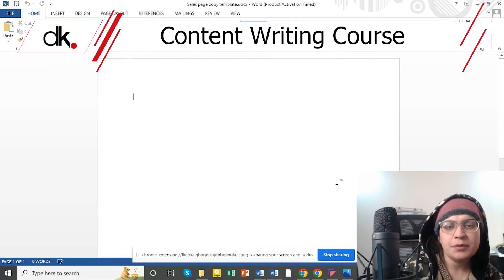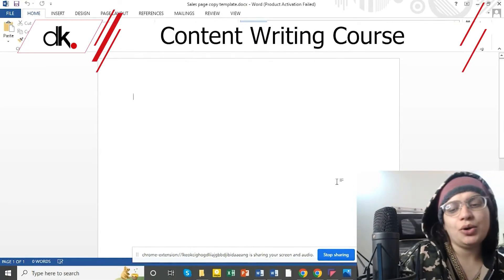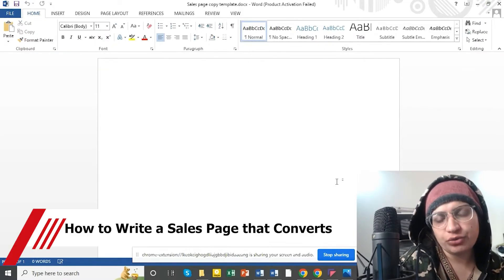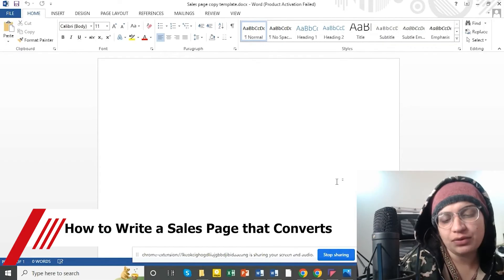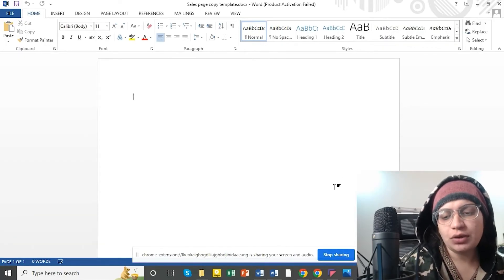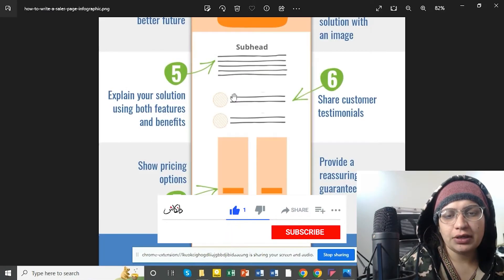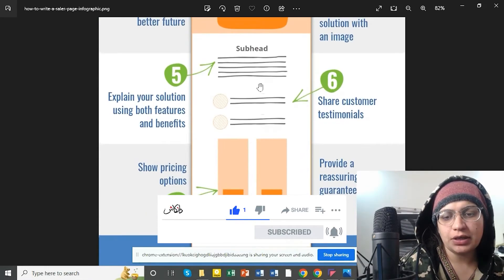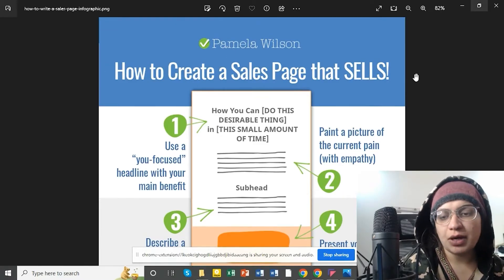Okay everyone, so we talked about the sales page and how to write a good sales page. Now I will show you a sales page as well. I will give you a downloadable video with this template. So let's say that I am doing this for practice so that you can understand. We discussed this in the infographic — what are the 8 steps of the sales page. Now I will show you a sales page following those 8 steps.